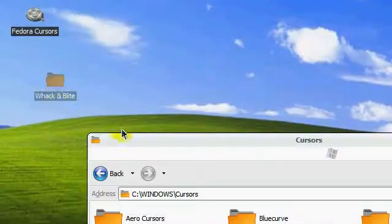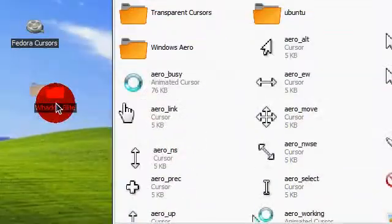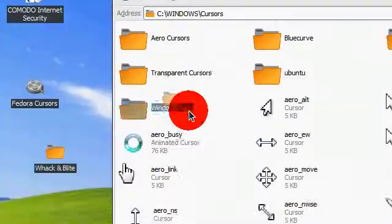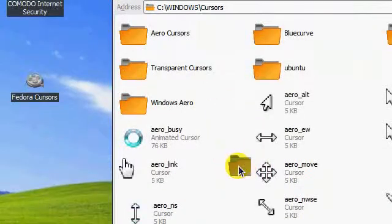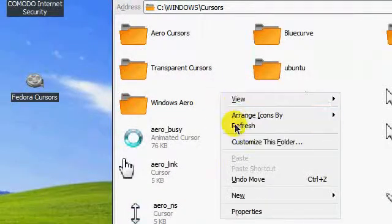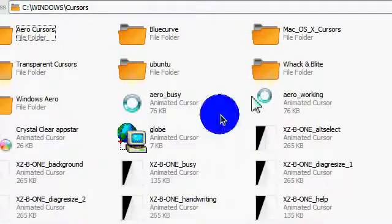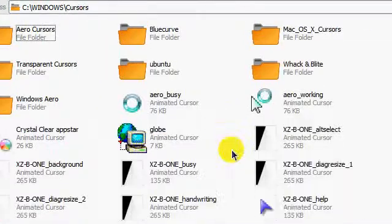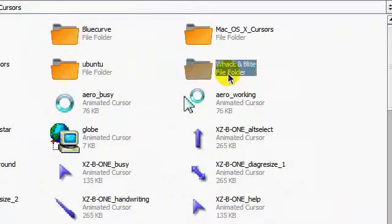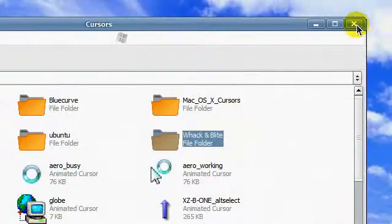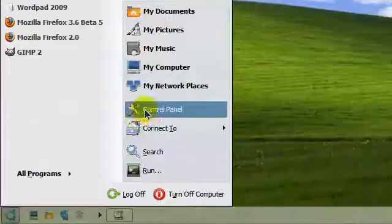And you want to install it but you don't know how. Go to my computer, local disk C with your main hard drive, windows folder, then go to cursors.